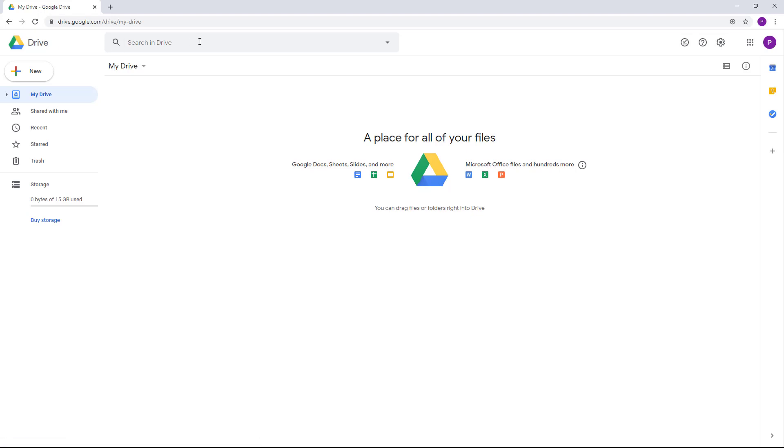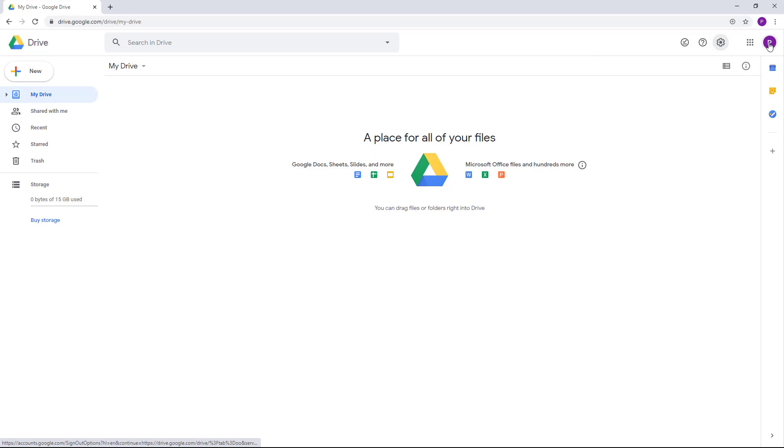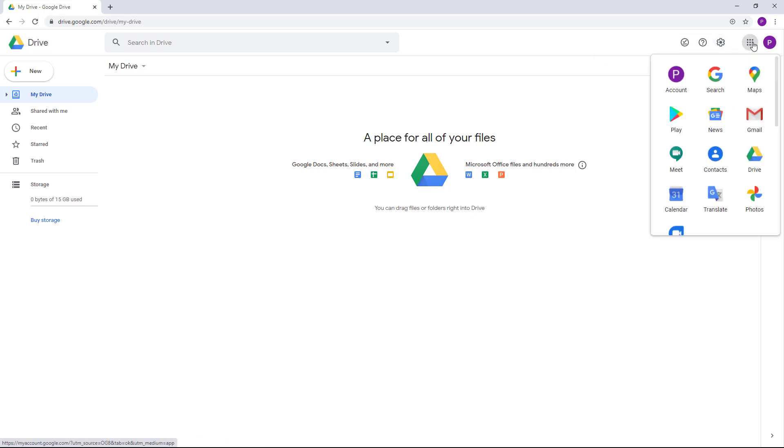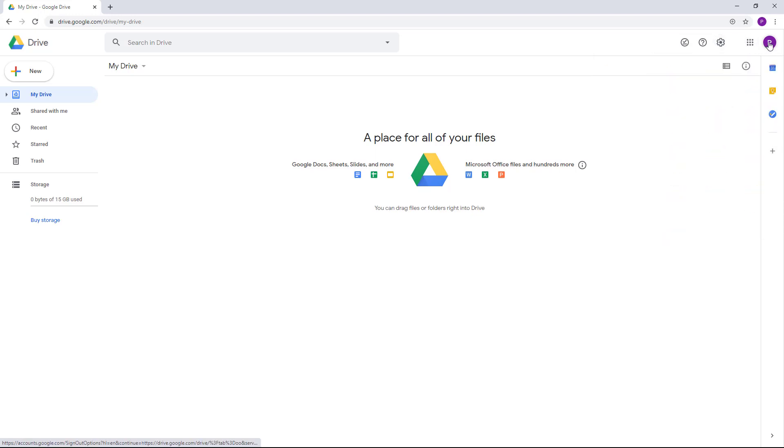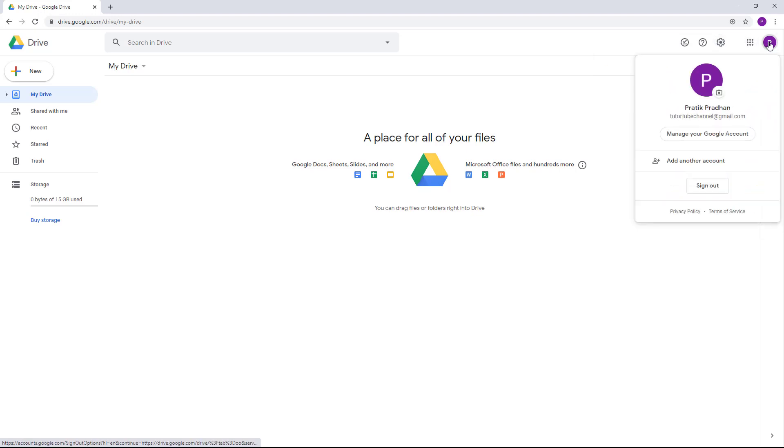Over here on the right side, you can see there's help options and settings right here. Then over here you can access other Google objects, and here you can access your Google account settings.